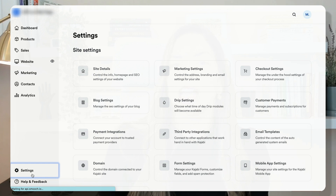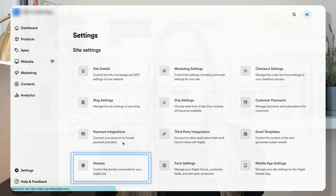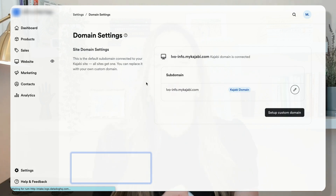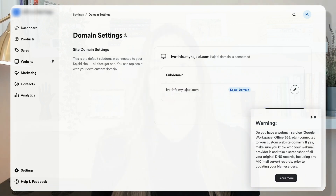This is where the magic happens. Log in to your Kajabi dashboard and navigate to the settings section. Look for the domain option and follow the step-by-step instructions to link your domain.